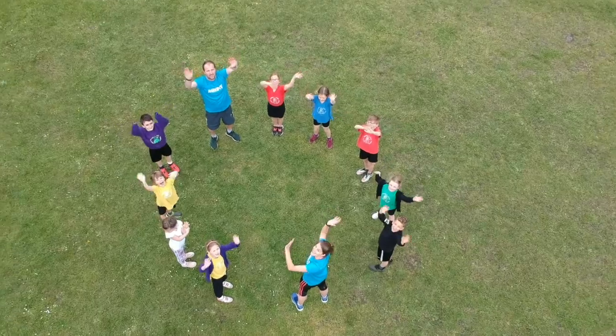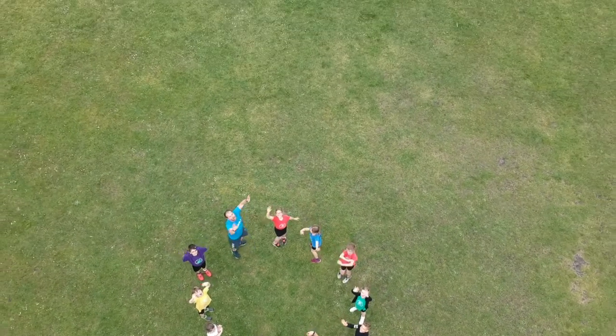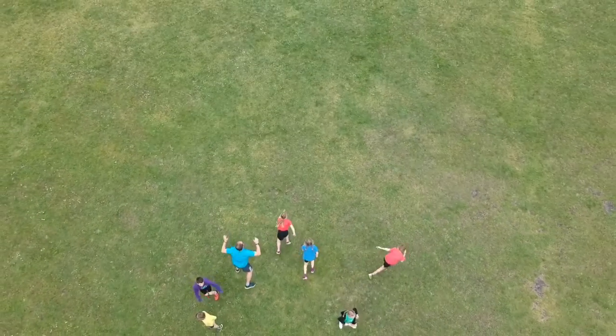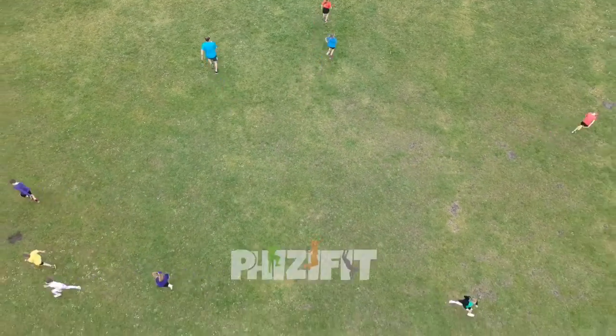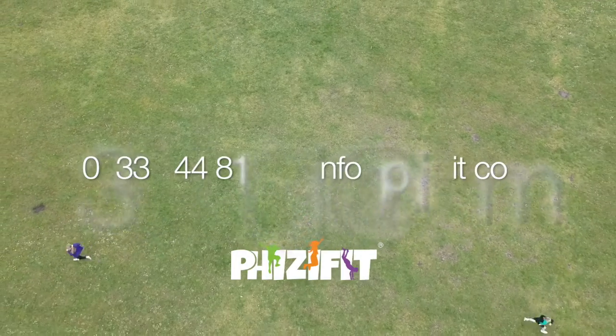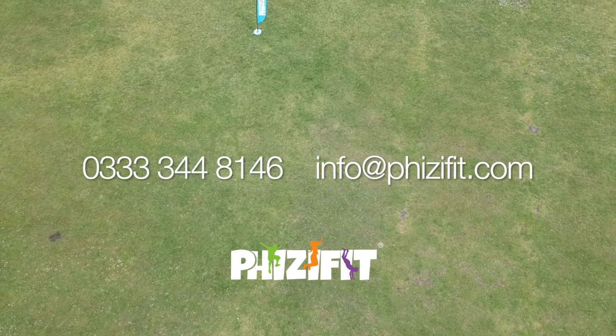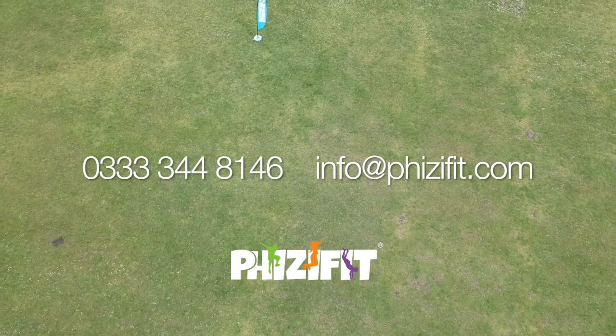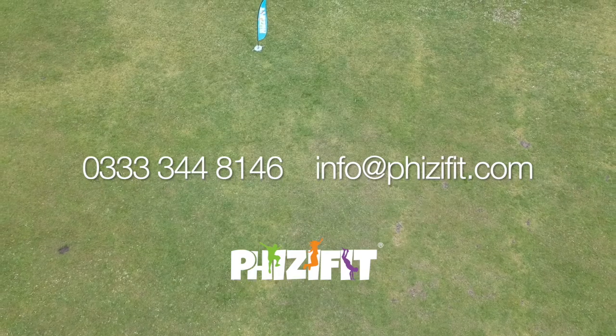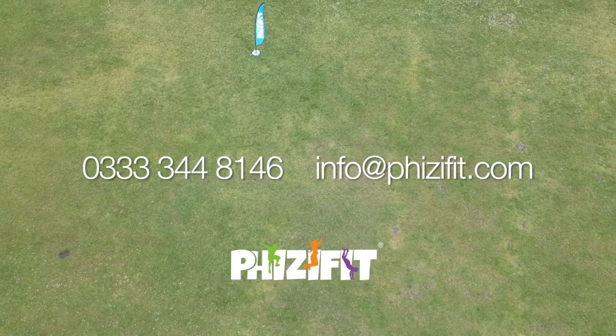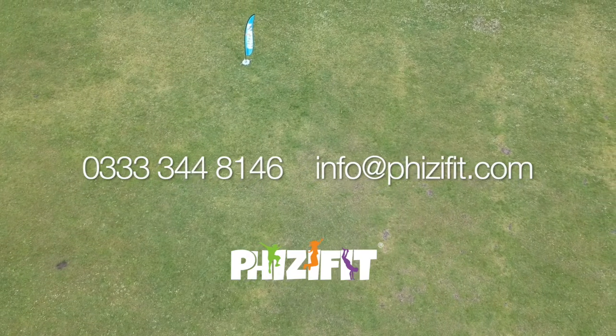If you would like to set FizzyFit up at your school or would like to find out some more information, then please contact us on 0333 344 8146 or email us info at fizzyfit.com.